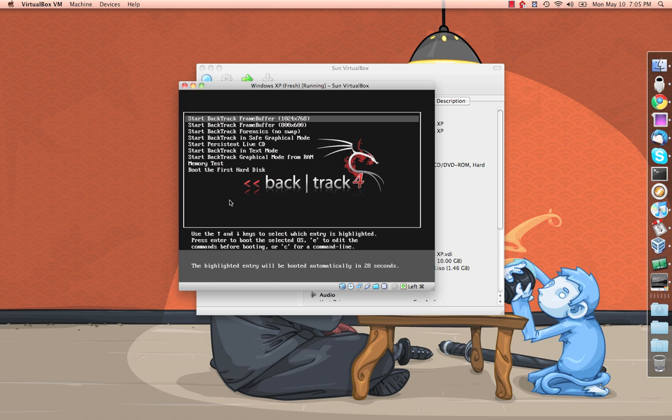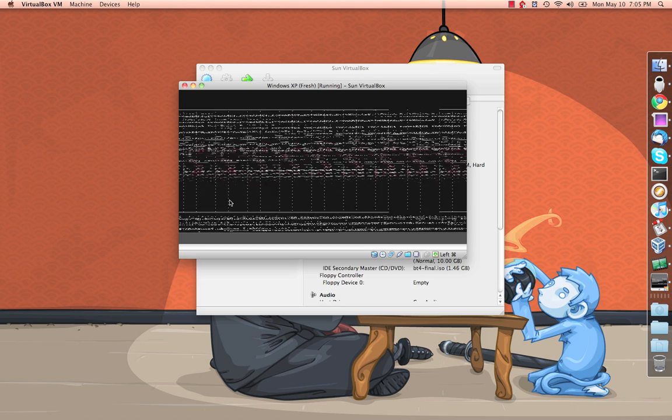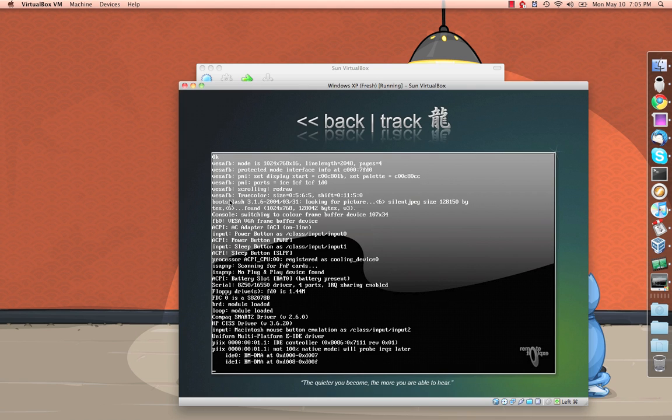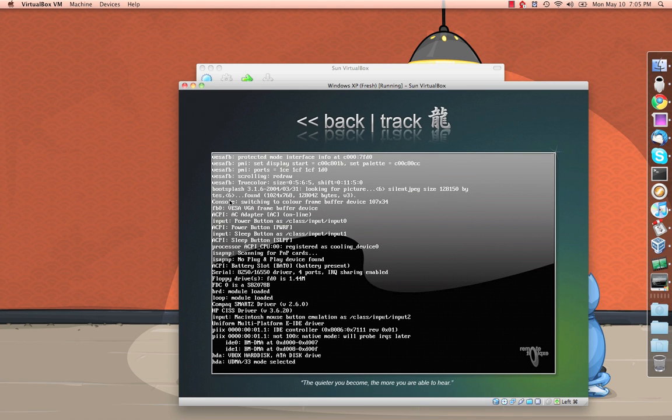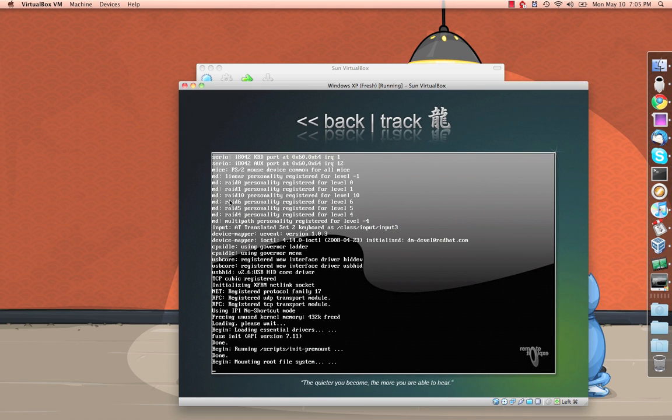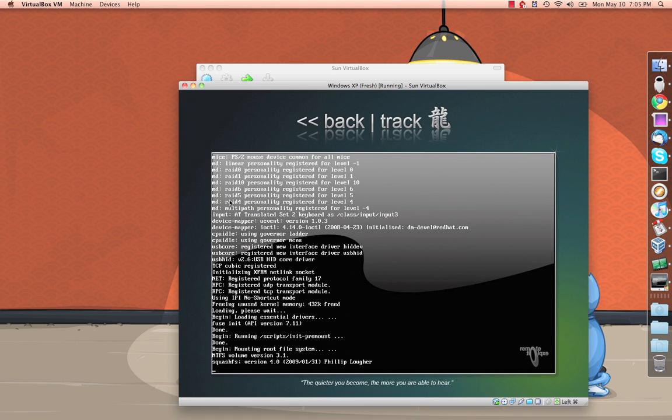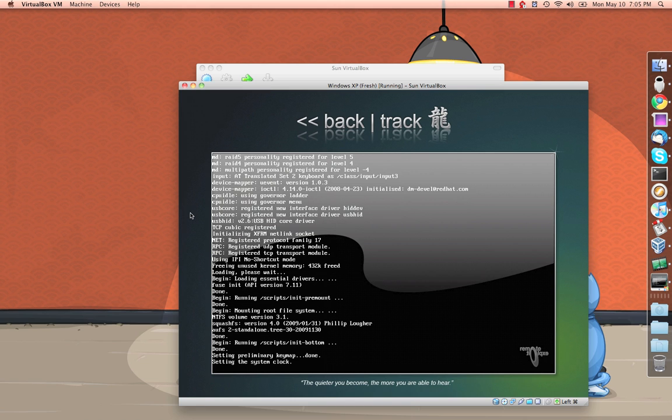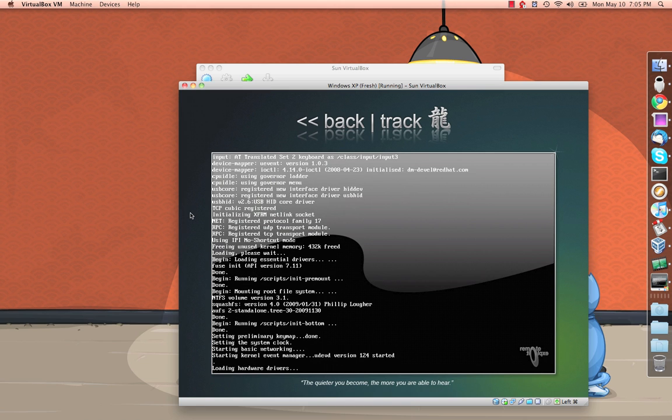I'm going to go ahead and boot in forensics mode. And all that's really going to do is ensure that nothing gets auto mounted. So we don't have anything mounting that we don't want.